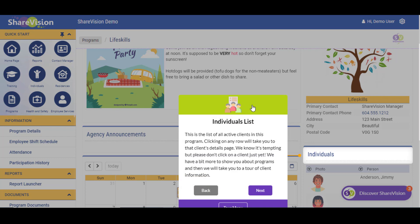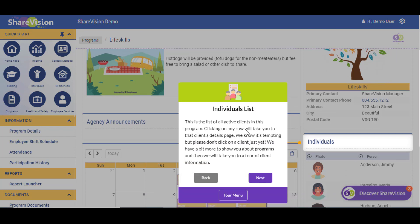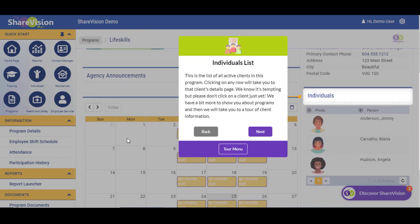Individuals list. This is the list of all the active clients in this program. Clicking on any row will take you to that Client Details page. We will take you on a tour of the Client Information in a different segment of the tour.